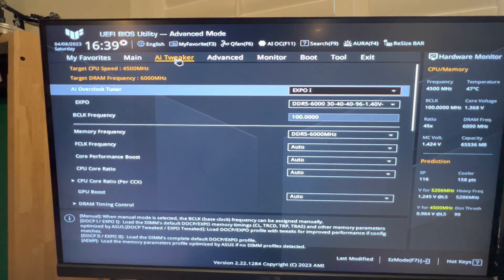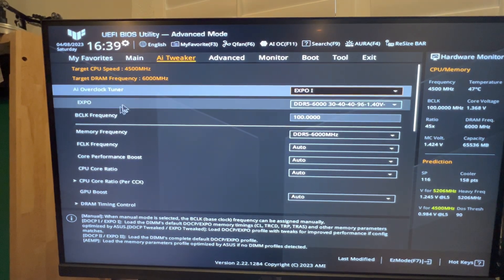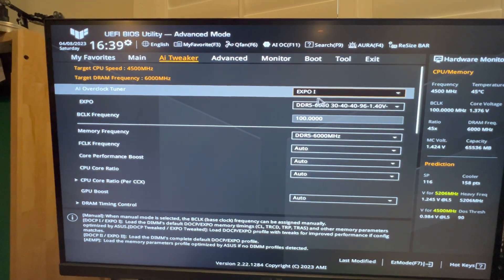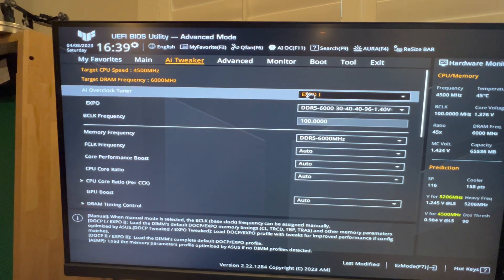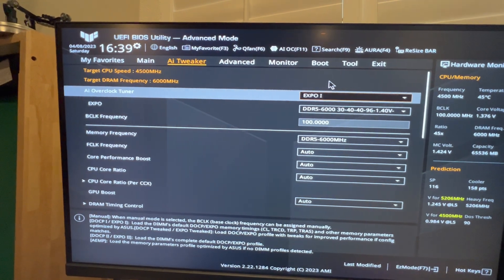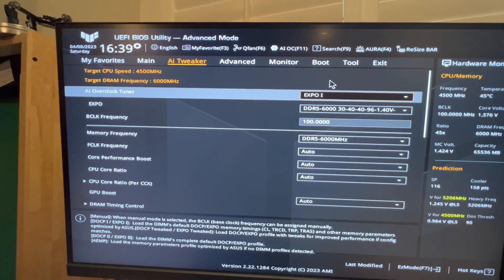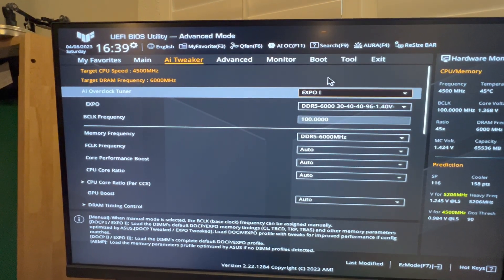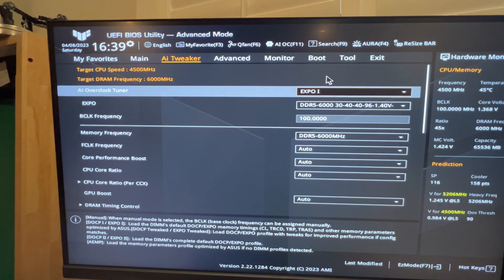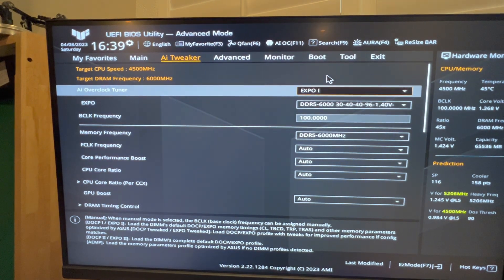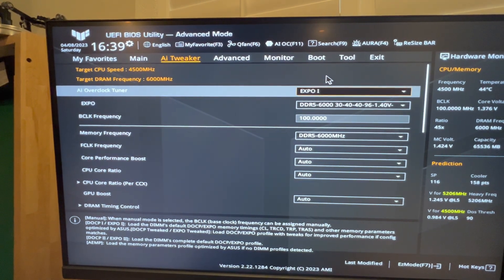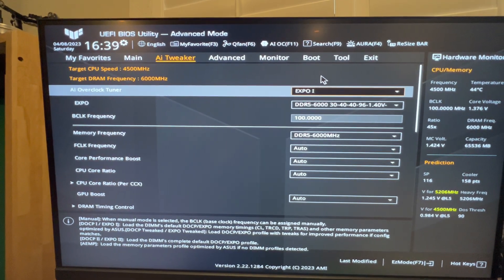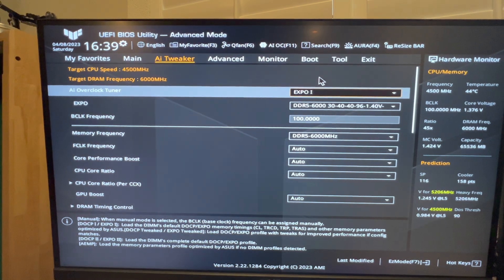Then you can click on AI Tweaker. Obviously, if you have purchased RAM that is anything over 4500 megahertz - I'm running a 6000 megahertz or megatransfers kit - if you're running something like that...